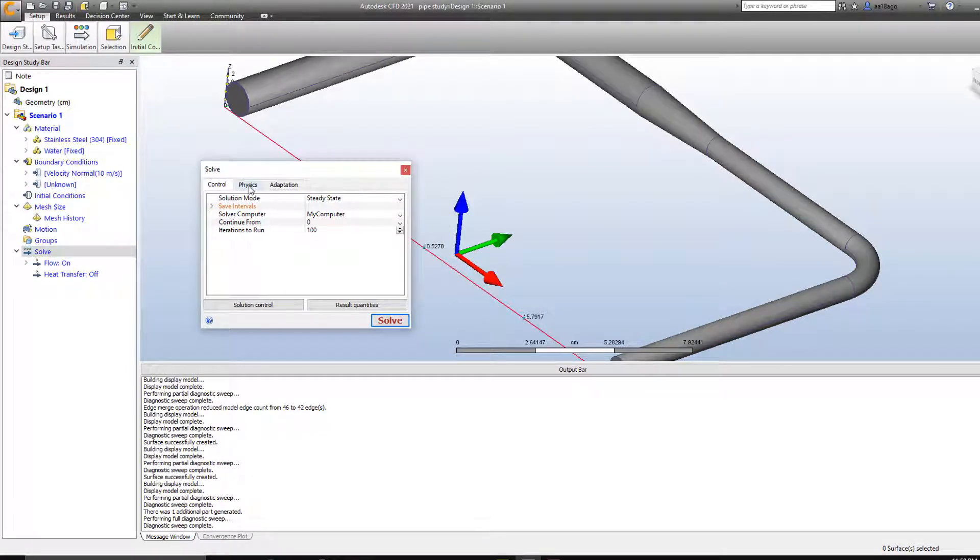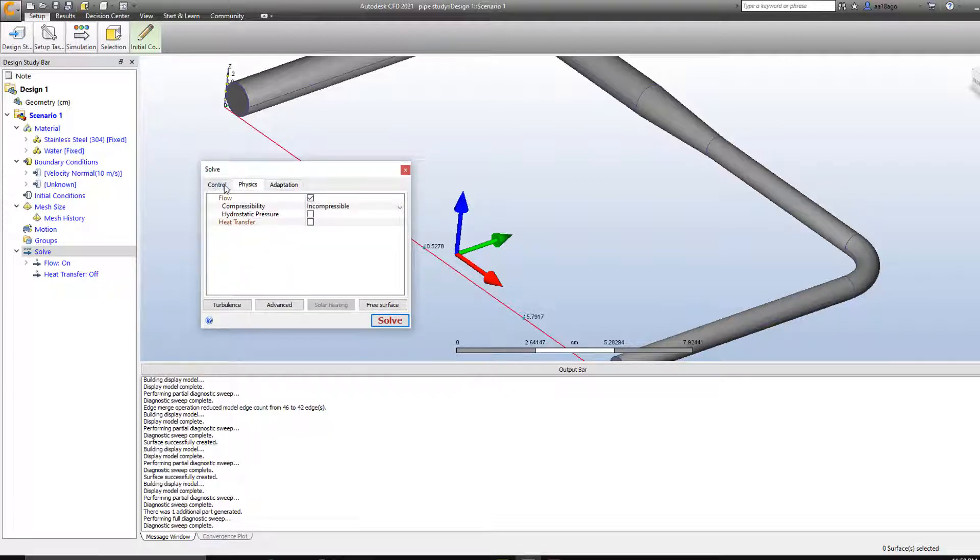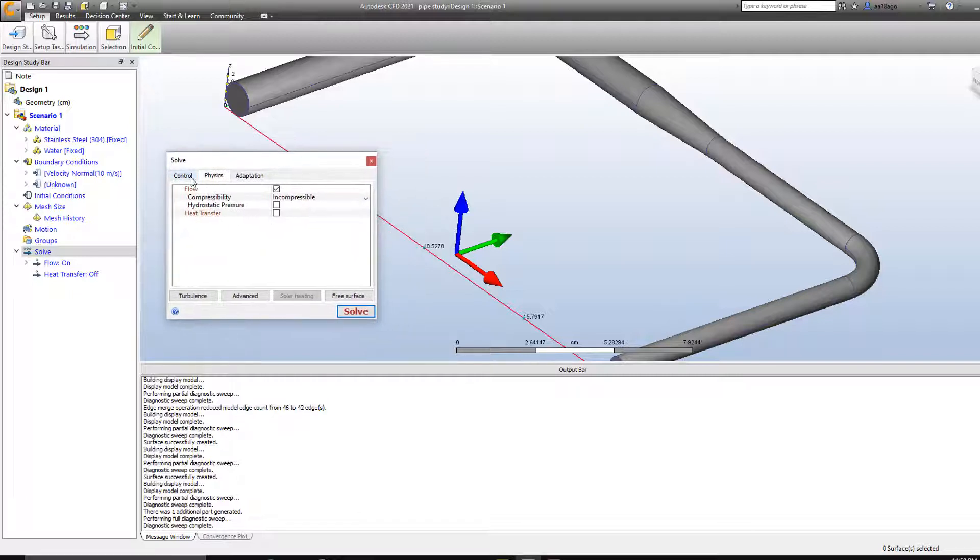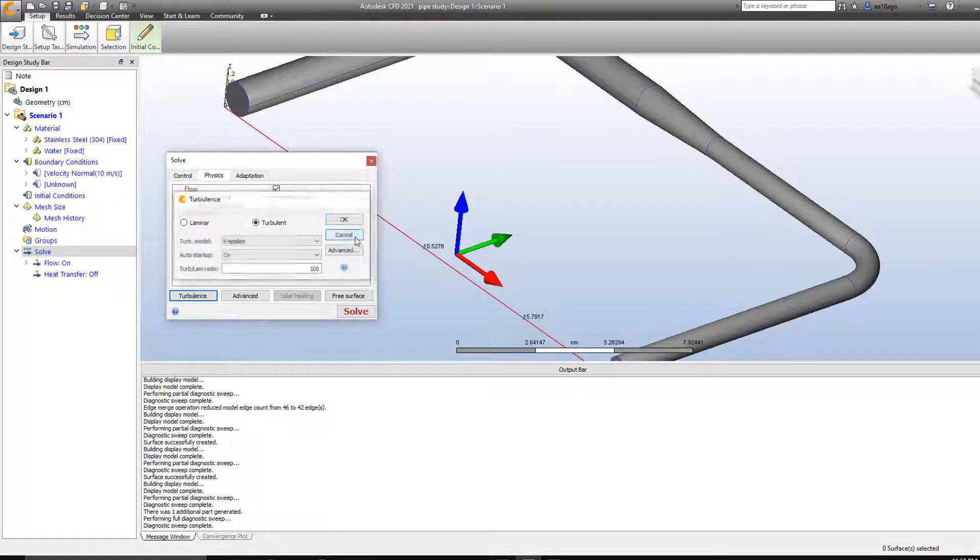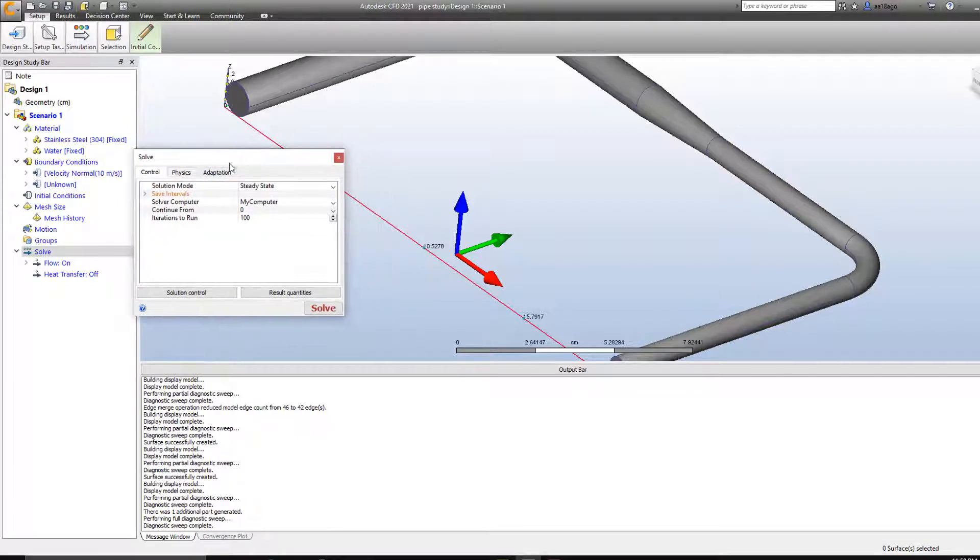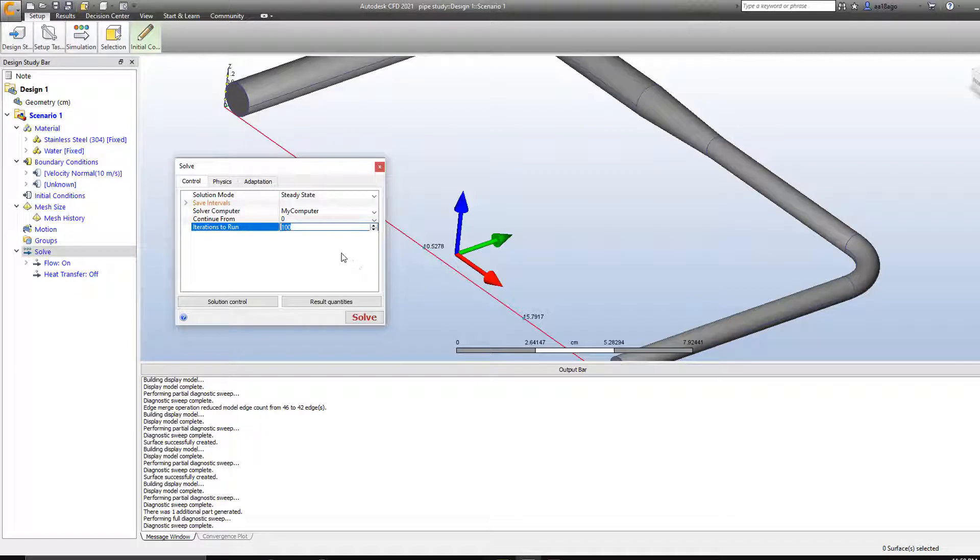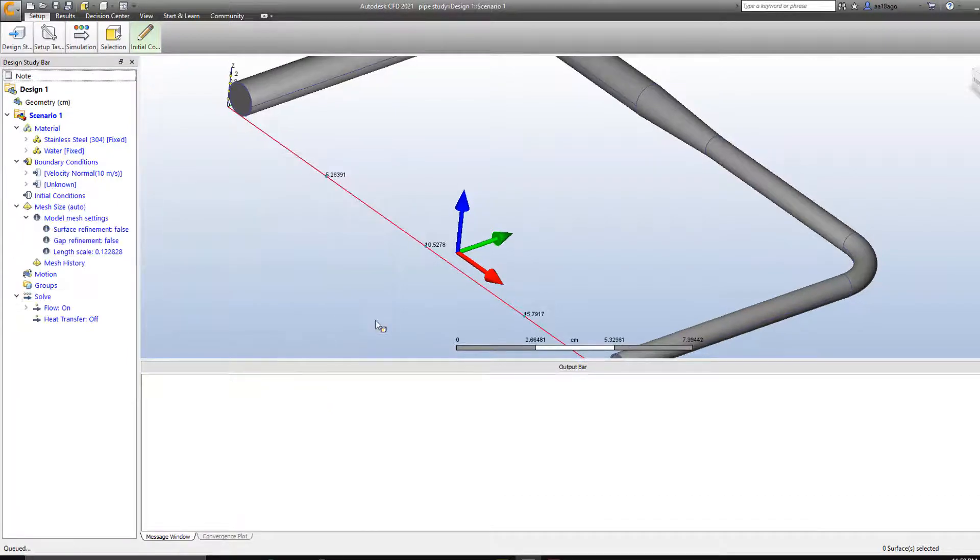And I've got few options here as control physics, adaptation. You can play around with these conditions if you have the values given for these conditions or you have something in mind. Obviously you can change it. There's a lot of options. However in this case we're going to use the default conditions. And then you have iterations to run, the longer you put it the longer it will take. So right now I'm just going to go with about 35 and hit solve.